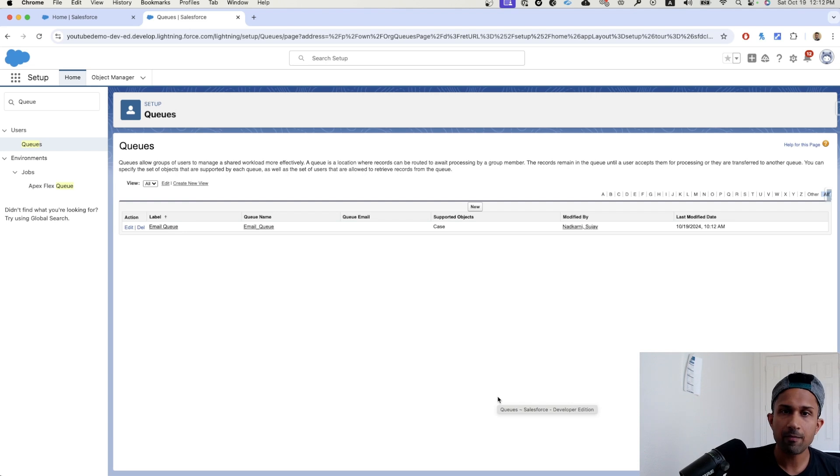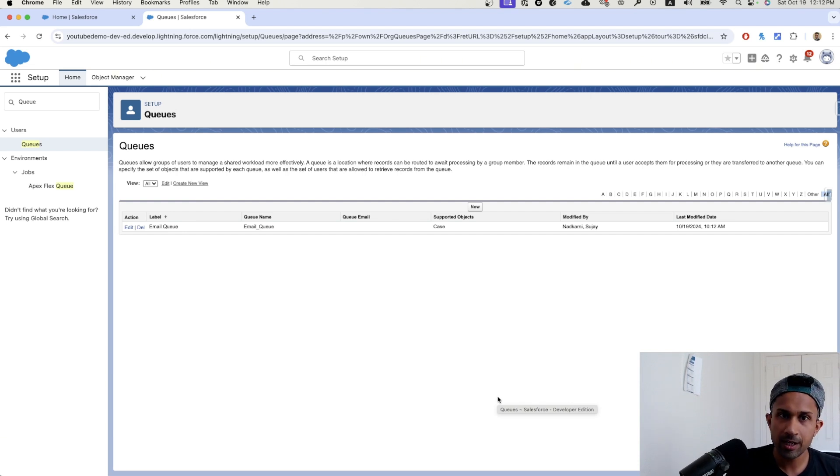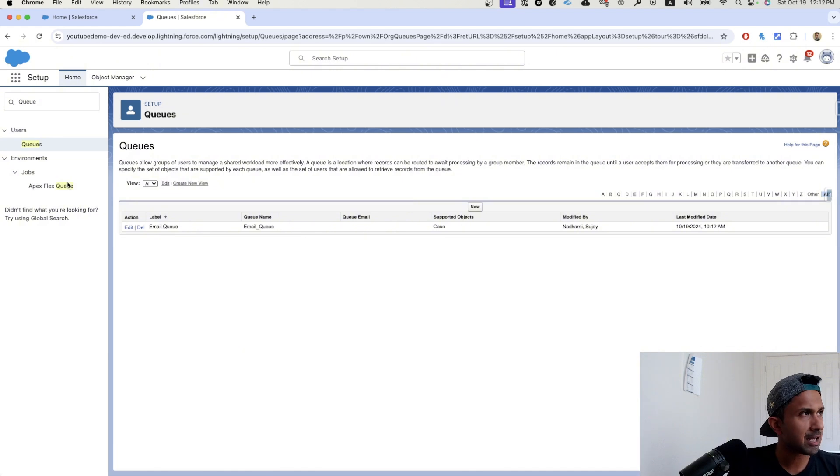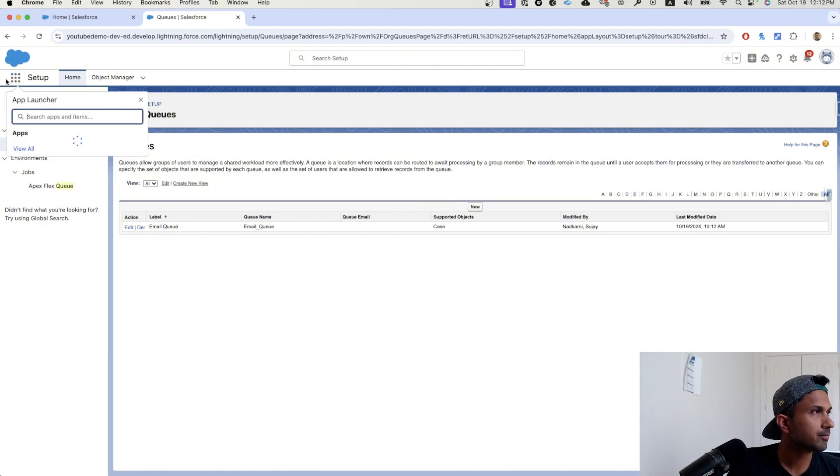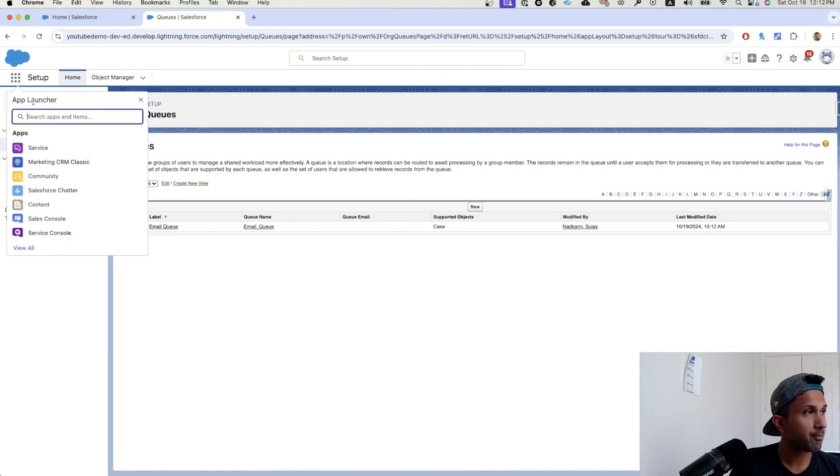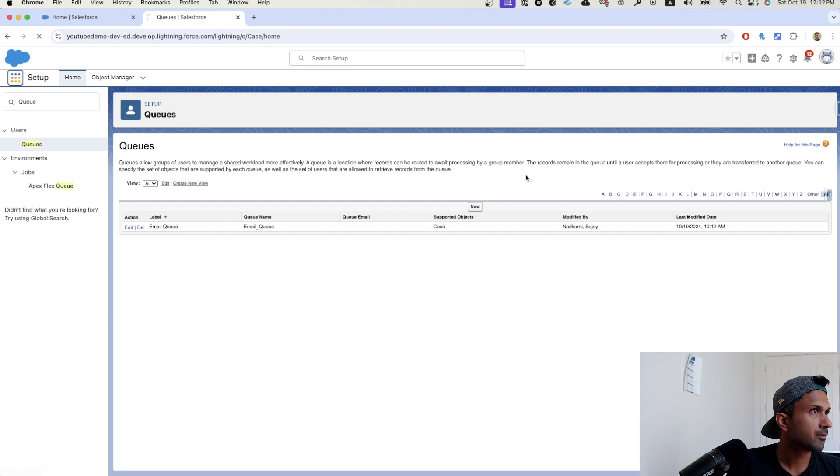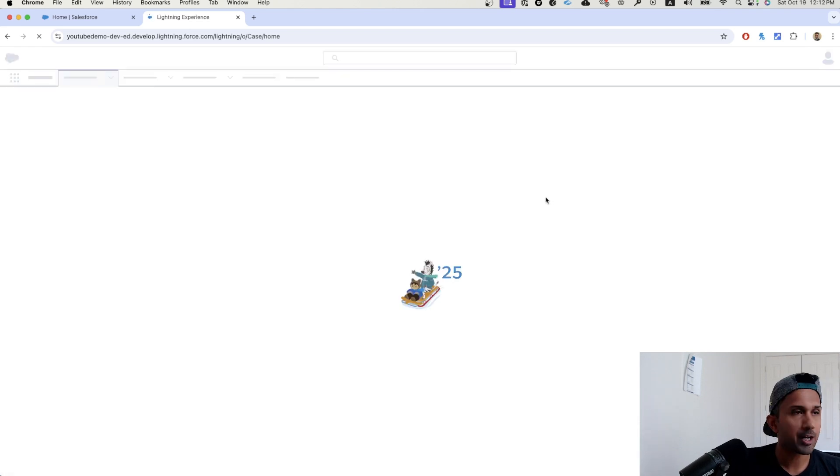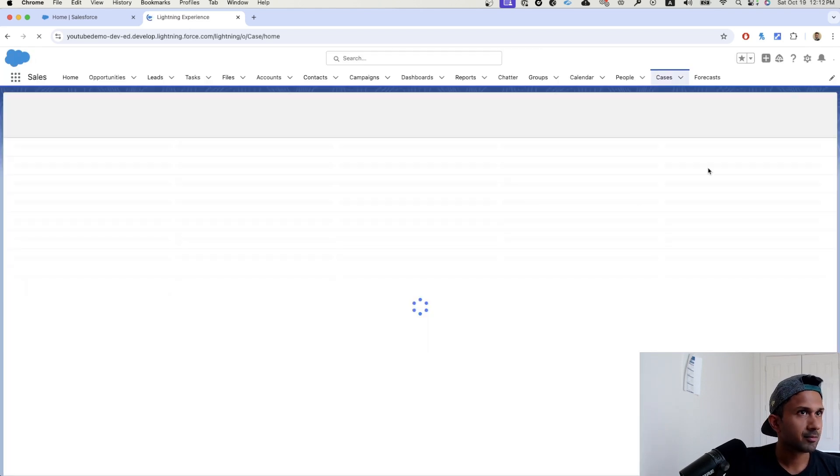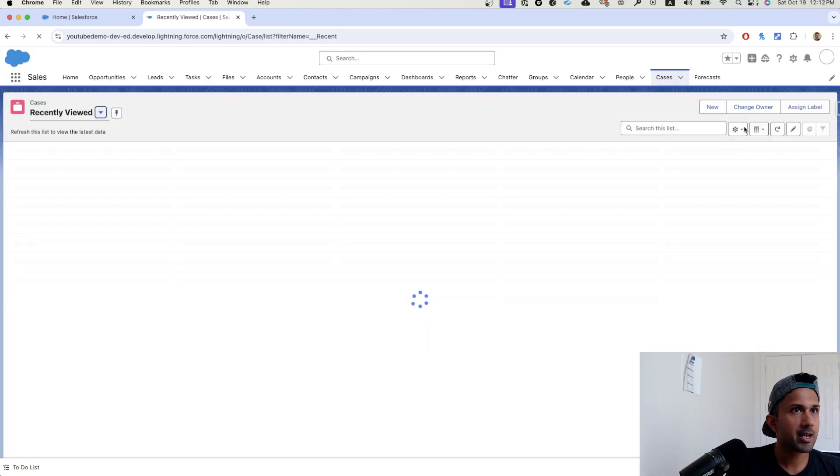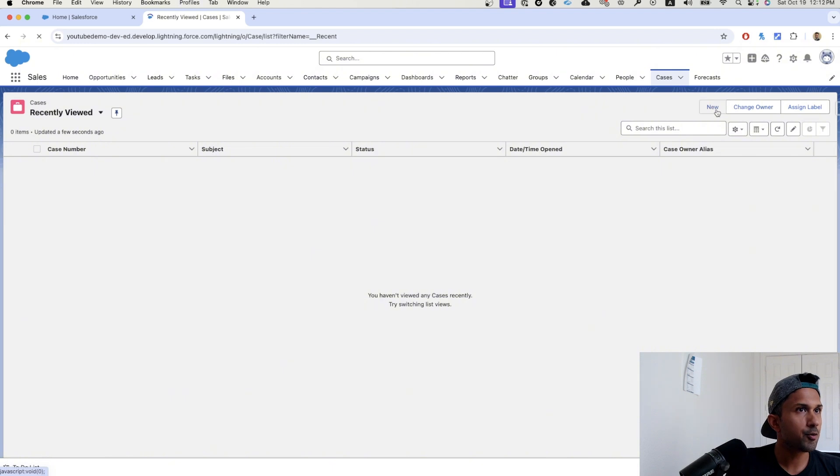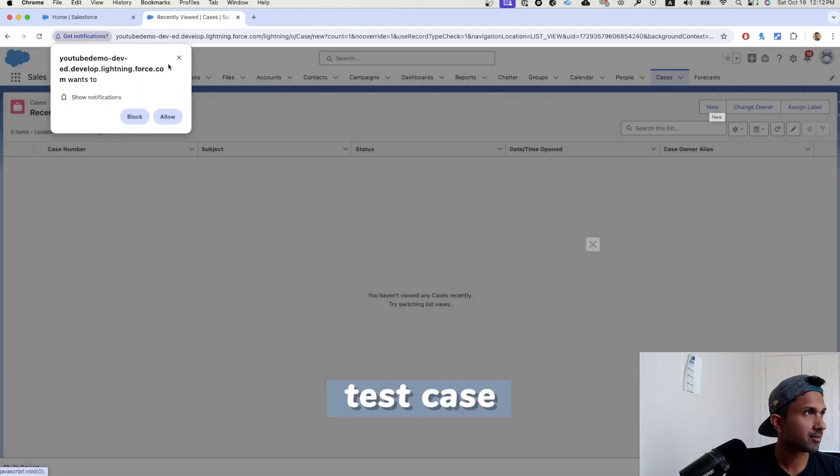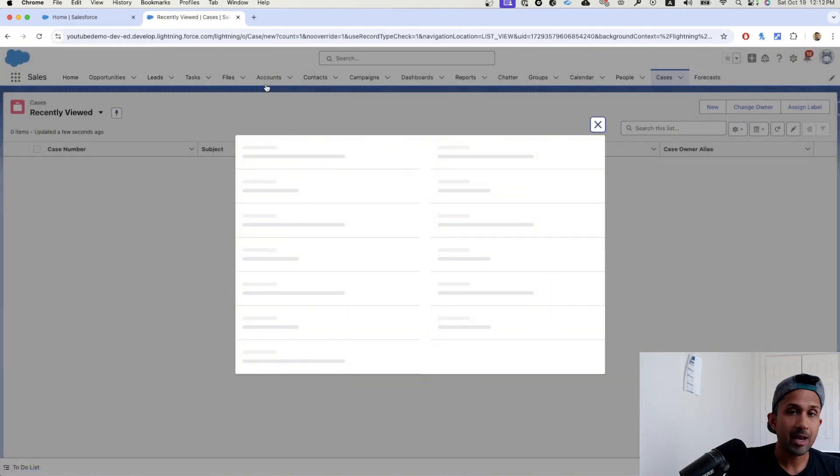The next thing that we want to do is we actually want to test this to see if it even works. Before we do the whole automation piece, I want to show you. So I'm going to go here and I'm going to click on case and let's create a new case. Let's click on new and I'm going to call it test case.